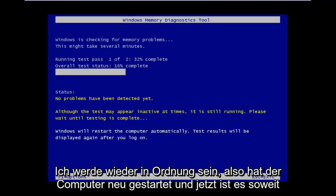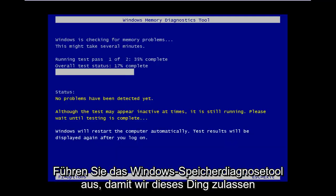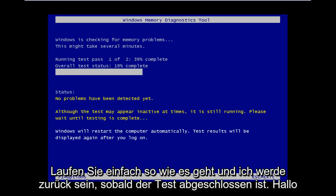Okay, so the computer has restarted and now it's running the Windows memory diagnostic tool. So we're going to let this thing just run as it goes and I will be back once the test is complete.